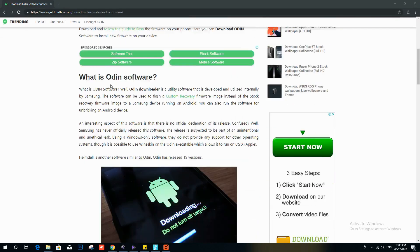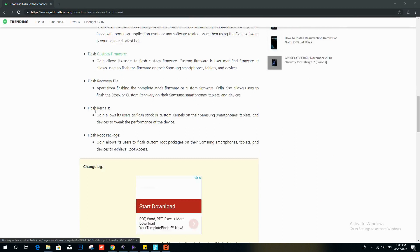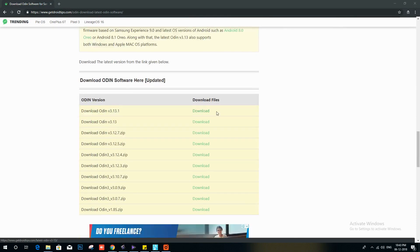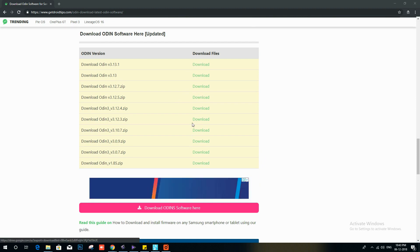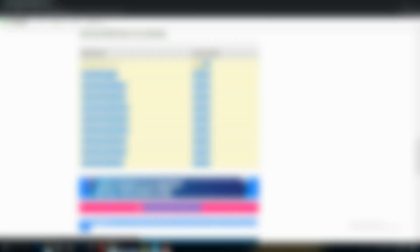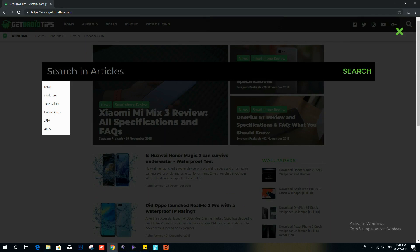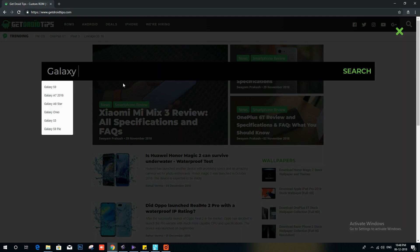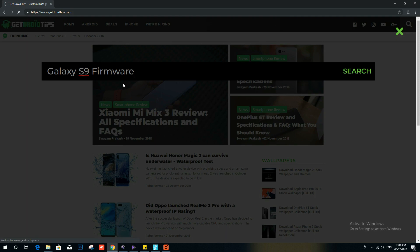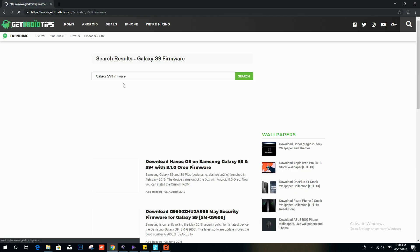Then you have to download the Odin zip file. That link is also in the description. You can just go there and download the Odin zip file. Then you need the firmware - you need to download the exact firmware. For example, if you are using Galaxy S9, you have to download the Galaxy S9 firmware.